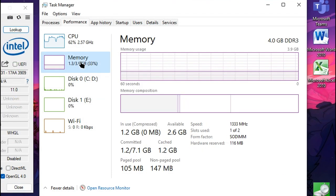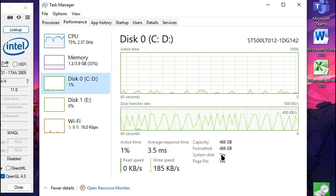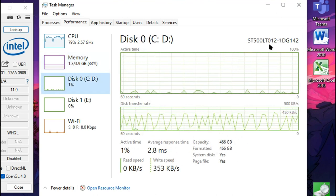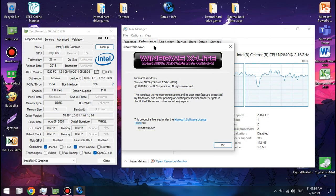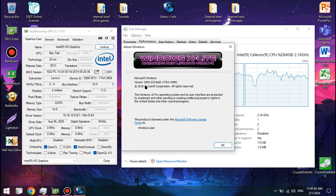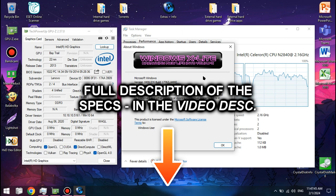We also have 4GB of RAM in single channel mode, as well as a 500GB hard drive for the operating system and a 1TB external drive on which the game is installed. As for the operating system, we're using Windows X Lite, Redstone Revival version 2. The full specs description can be found in the video description down below.